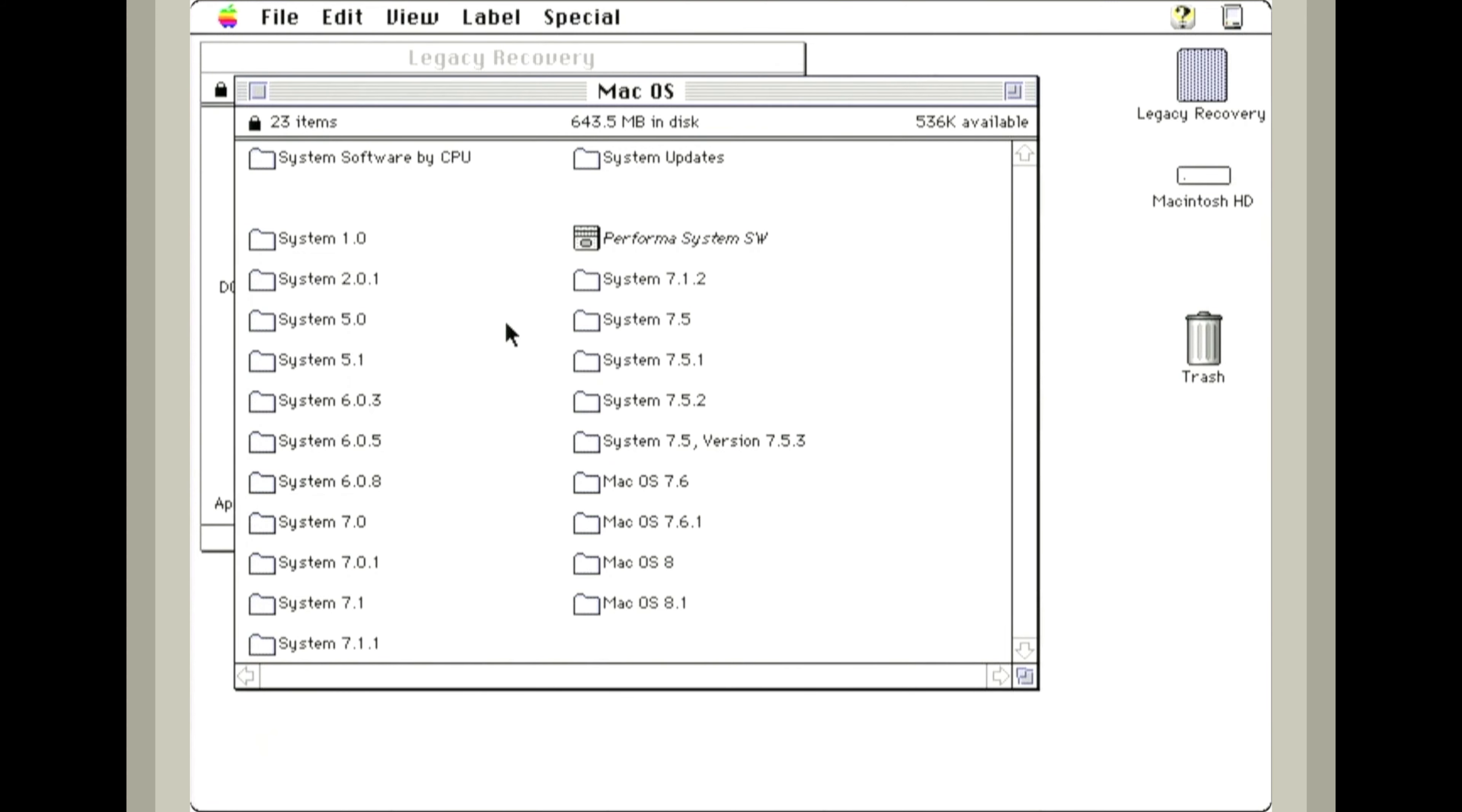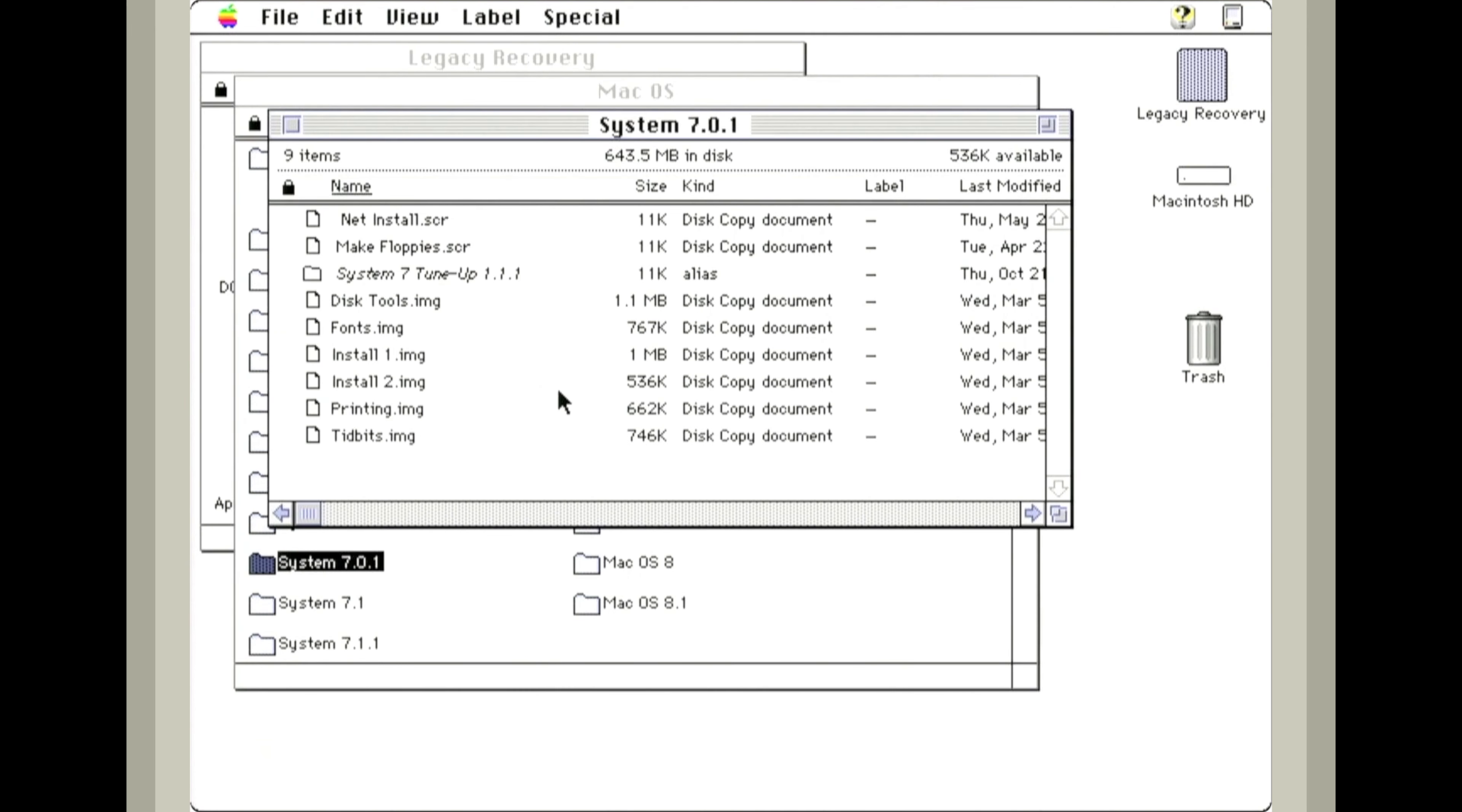If we open this Mac OS folder here you can see everything from System 1 to Mac OS 8.1. We want System 7.0.1. We're going to run NetInstall.